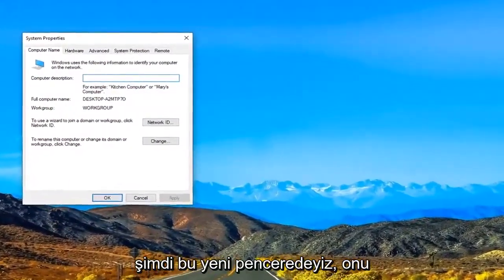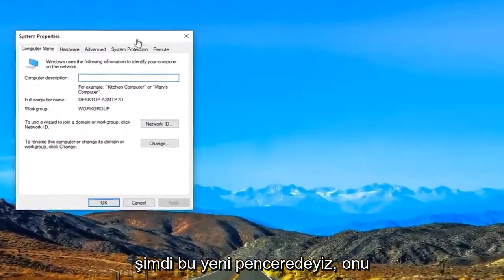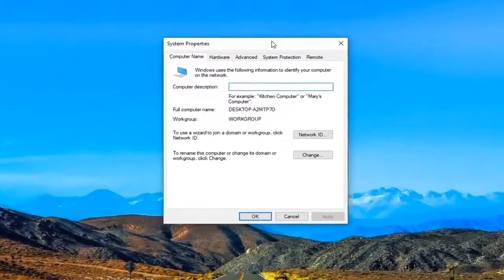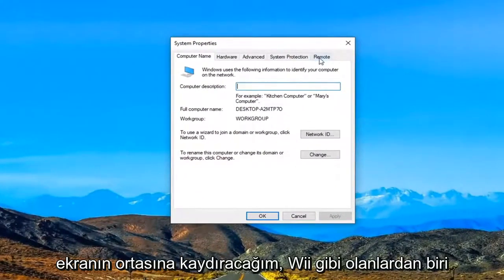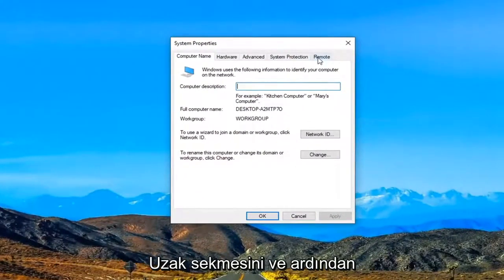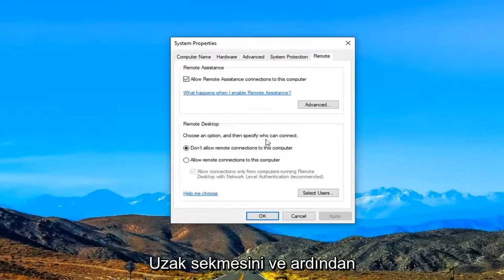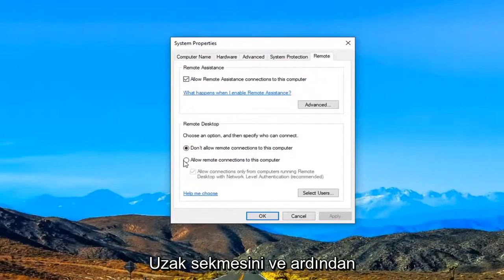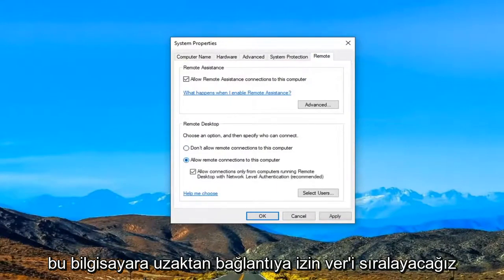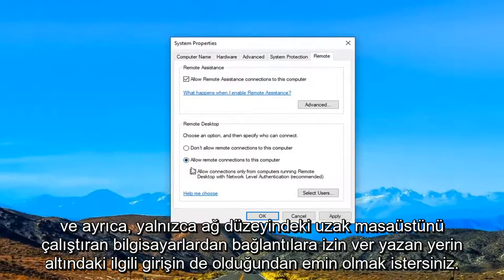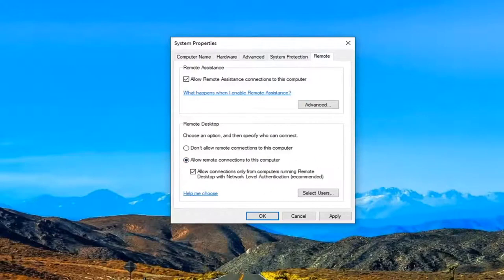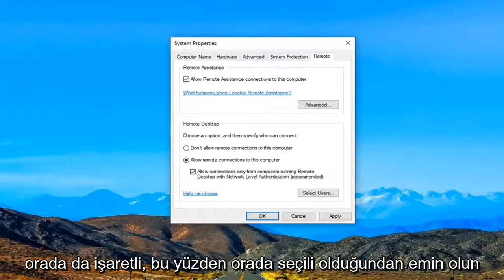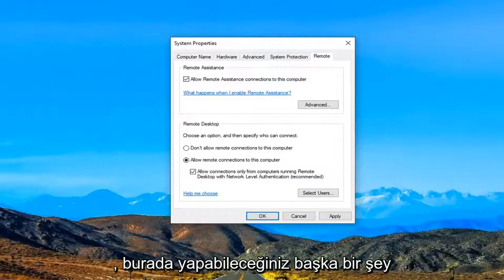Now we're in this new window. I'm going to scroll it to the middle of the screen and select the Remote tab. Then we're going to select 'Allow remote connections to this computer.' You also want to make sure the corresponding entry underneath that says 'Allow connections only from computers running Remote Desktop with Network Level Authentication' is also checkmarked.